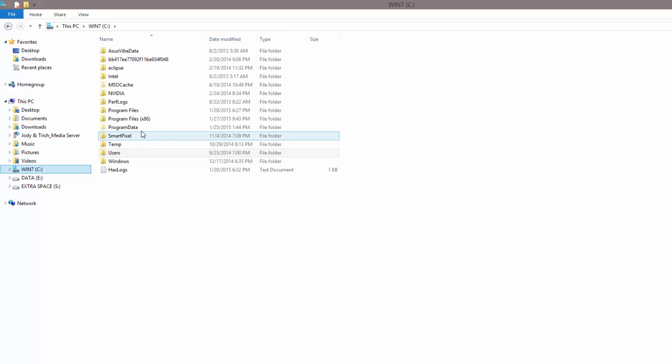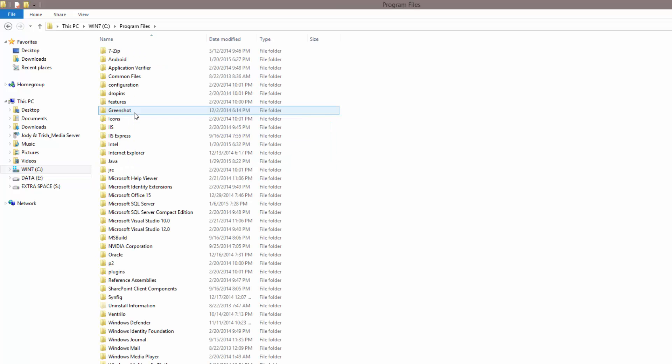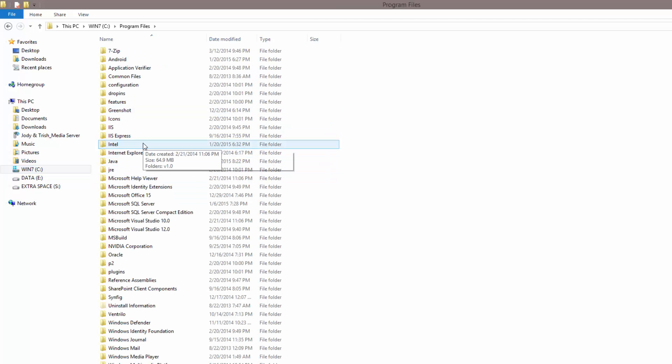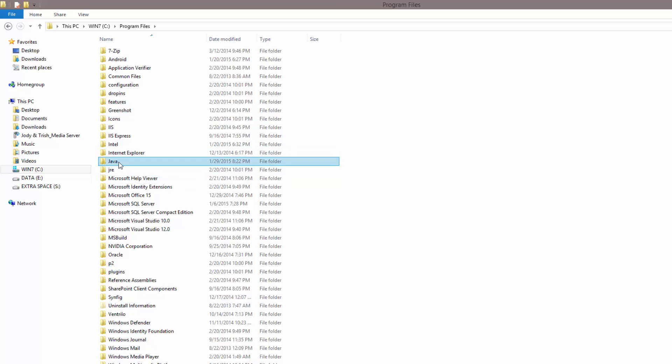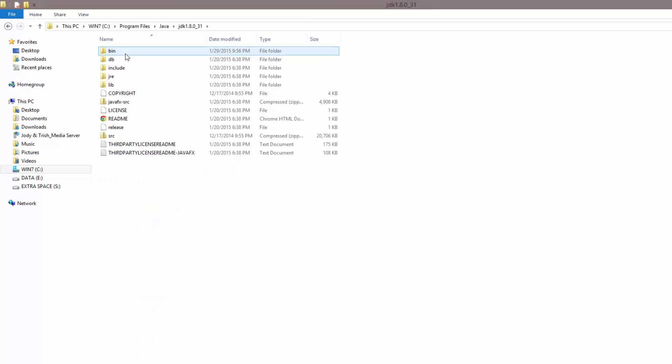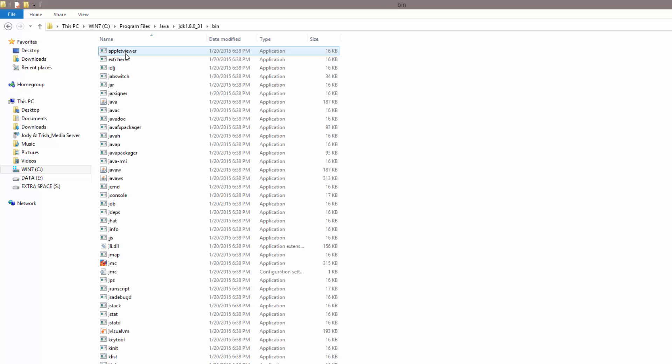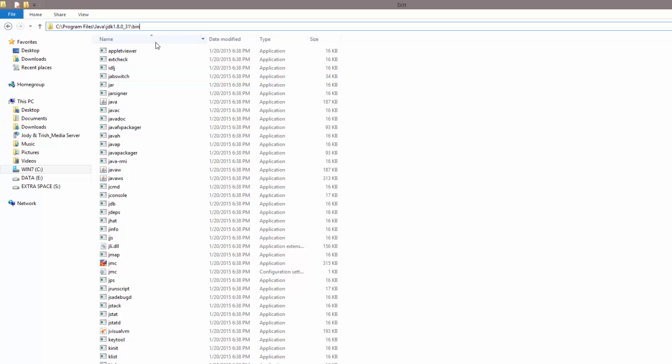Once you have it copied, open up a new instance of the file explorer and go back into your C drive. You want to go to wherever your JDK, your Java JDK is installed. Mine, and this is by default so most of you guys will be in this location, is C:\Program Files\Java\JDK\bin.